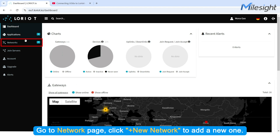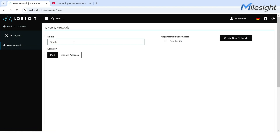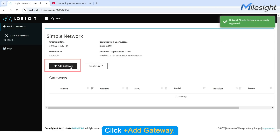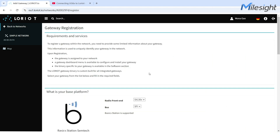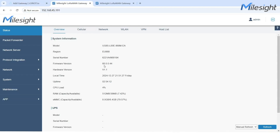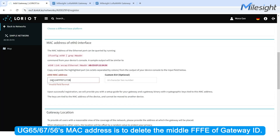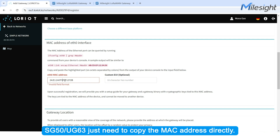Go to Network page. Click Add New Network to add a new one. Click Add Gateway. Choose Basic Station Semtech. Input Gateway's information. For UG65 and UG67, the MAC address requires deleting the middle FFFE from the Gateway ID. SG50 and UG63 just need to copy the MAC address directly.